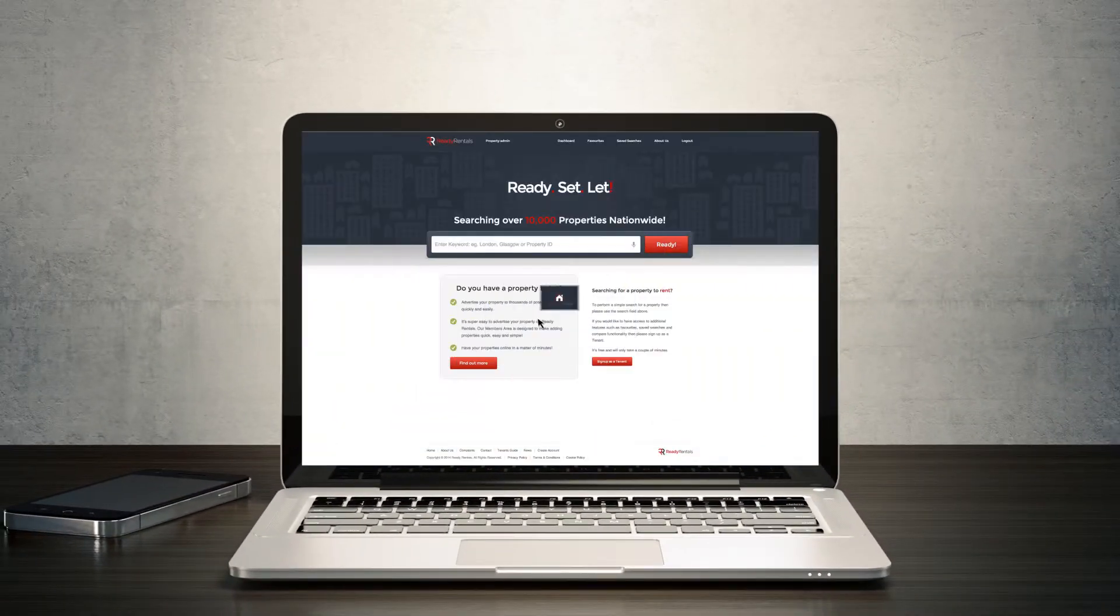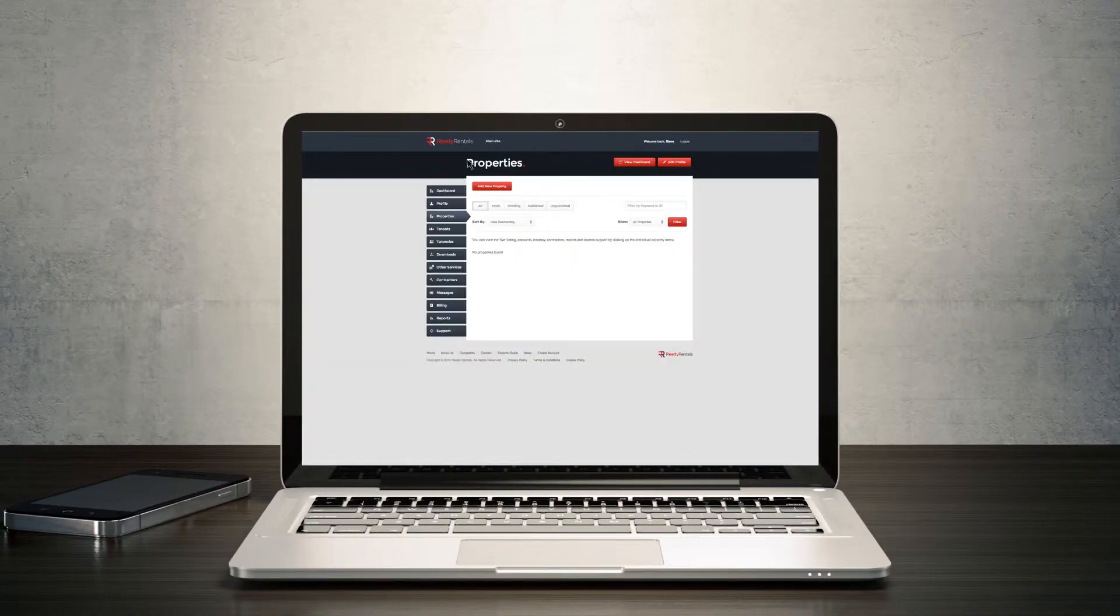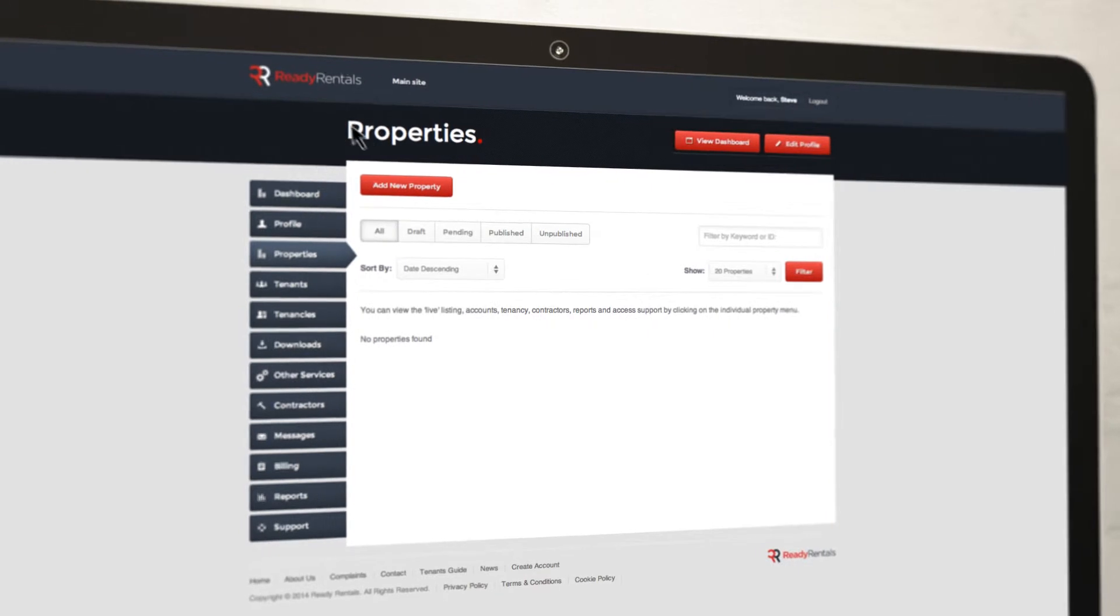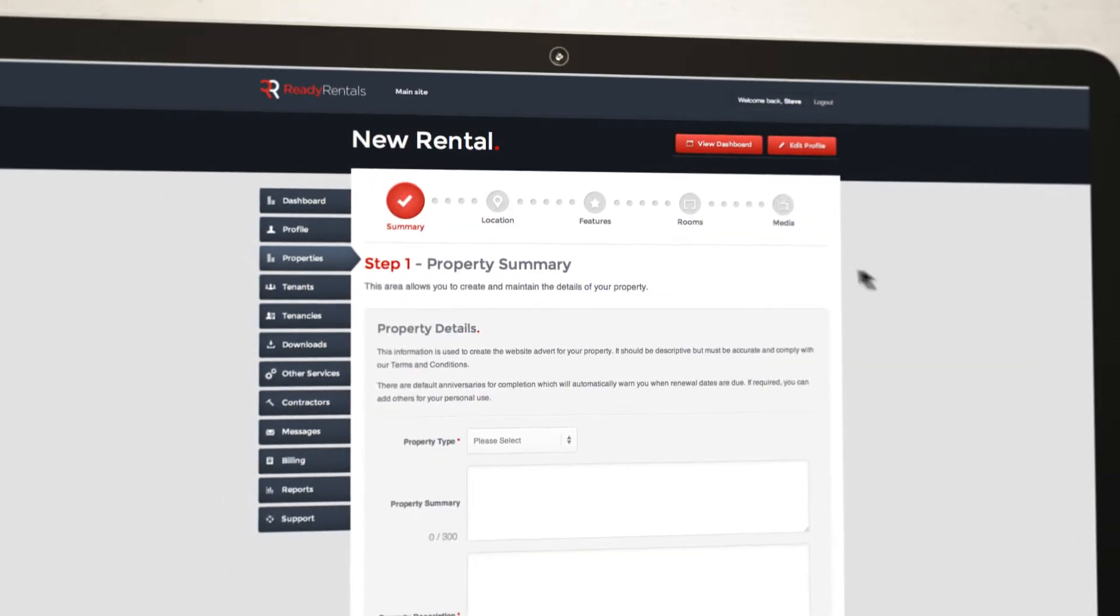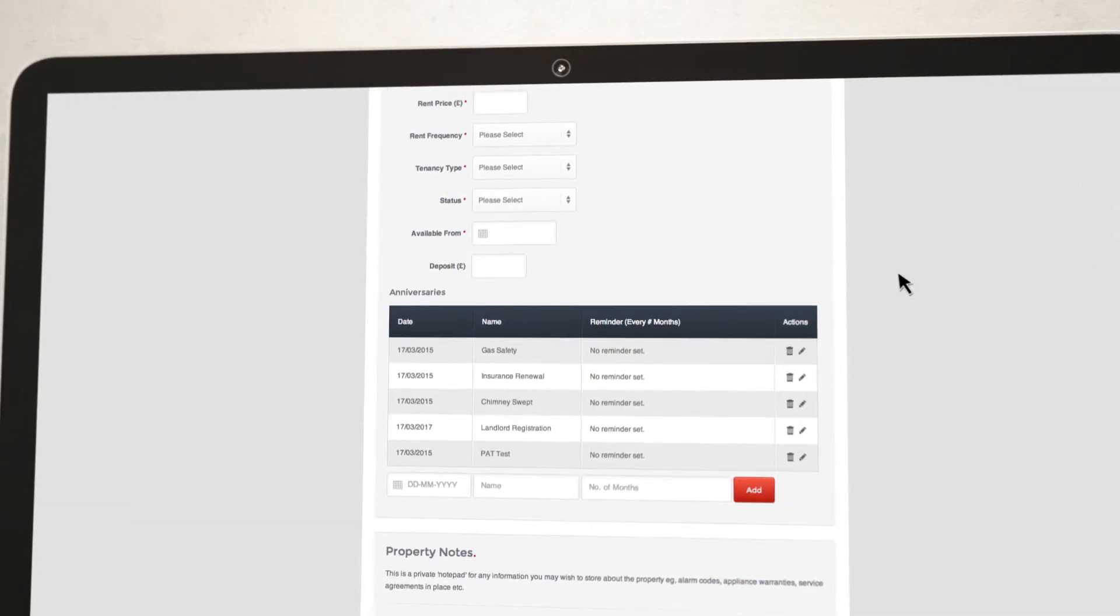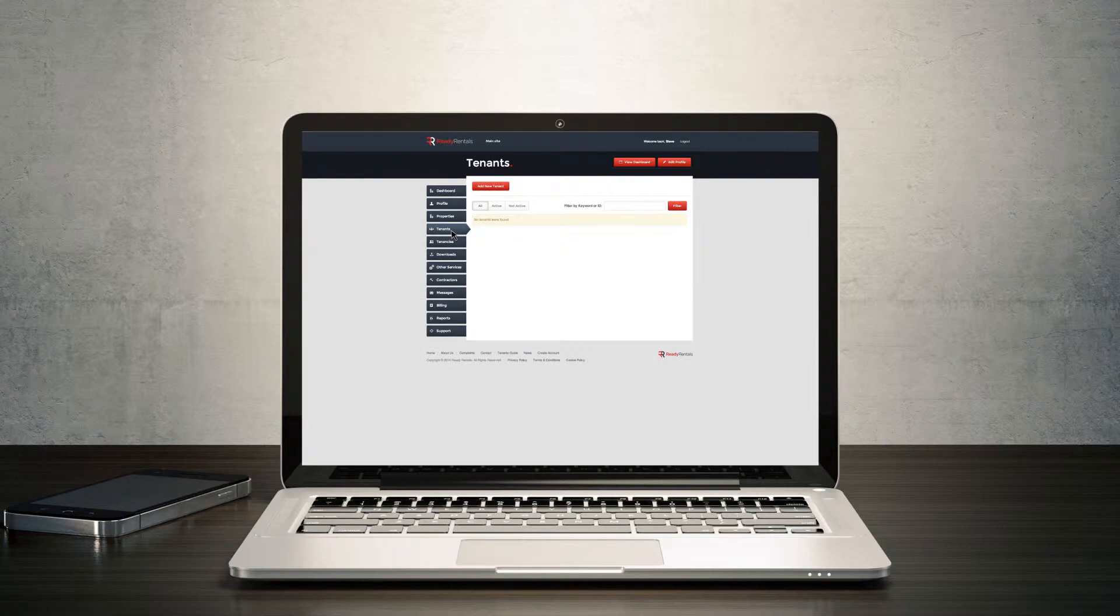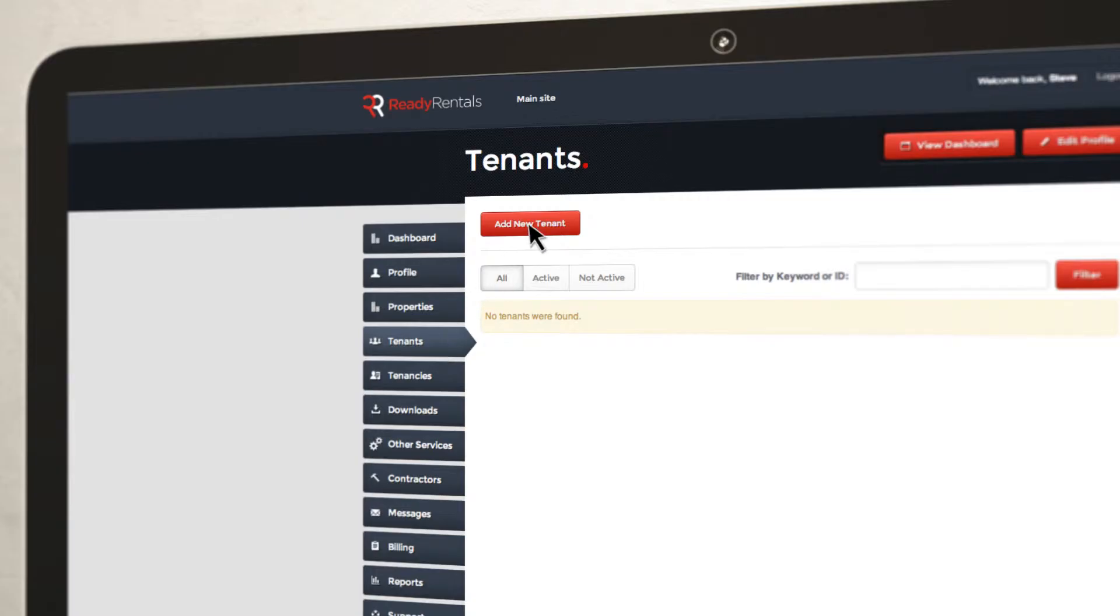If you have a property or multiple properties you're looking to rent out, our system enables you to quickly and easily create adverts to market them and find prospective tenants.